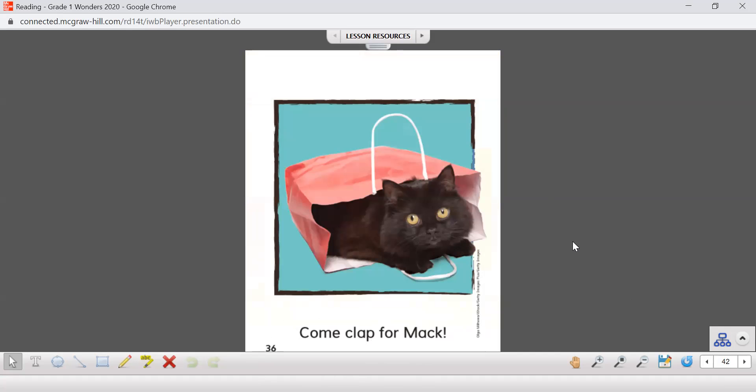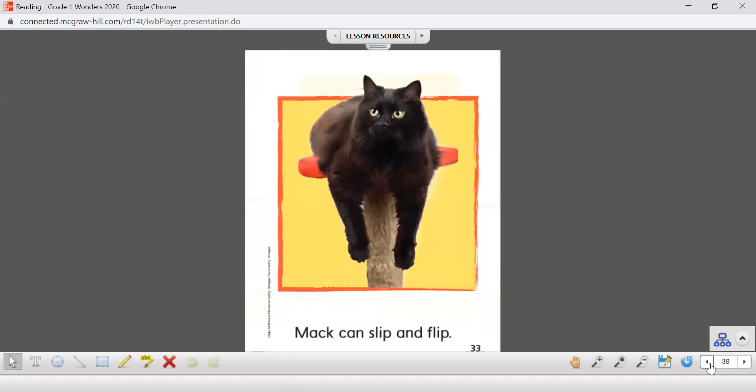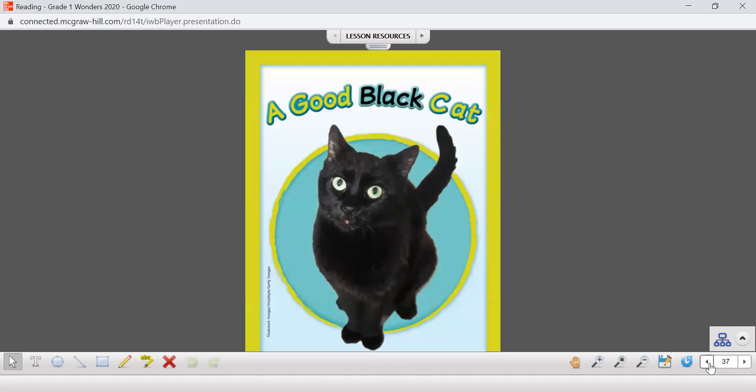All right, so we're going to do the same thing. We're going to go back to the beginning to our title page and I want you to go back and I want you to try and read this one on your own again. Read it out loud, read it to a family member. If you need help, ask for some help.